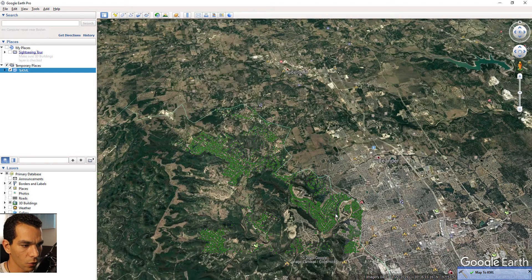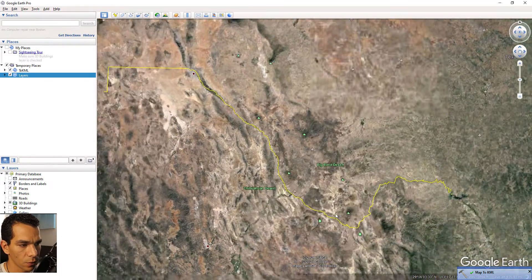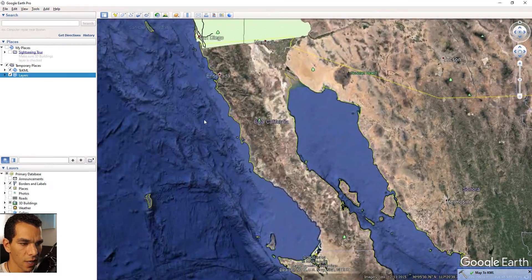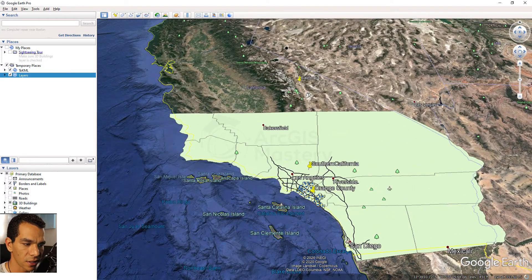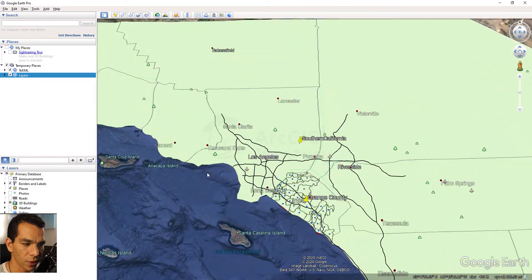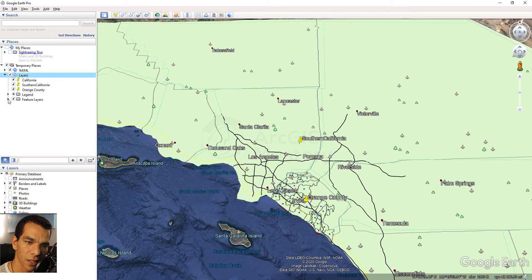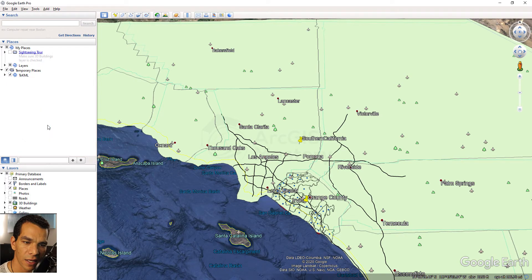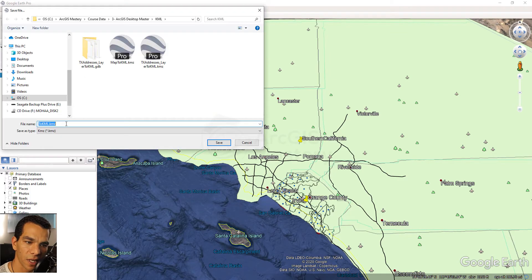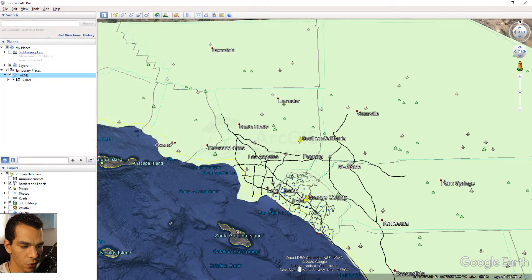Opening the map KML in Google Earth, we can see all the California data: freeways, counties, cities, and city points. On the left side you can see the individual layers inside the KML file, and you can enable or disable any of them. At any time you can right-click and choose 'Save My Places As' to save it as a KML file.